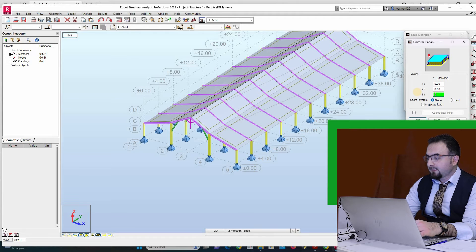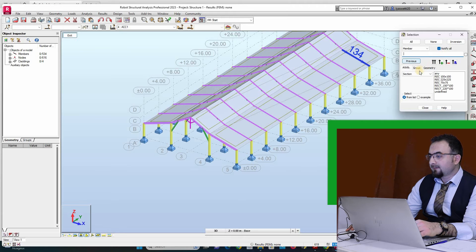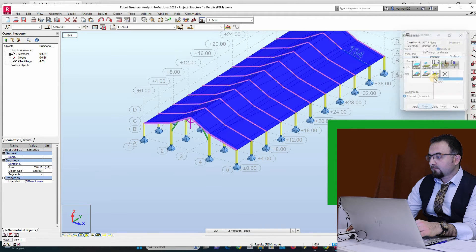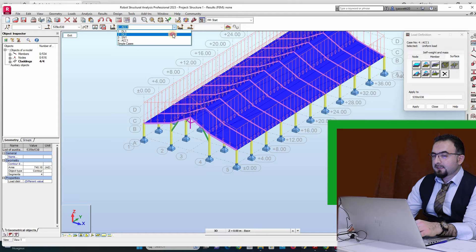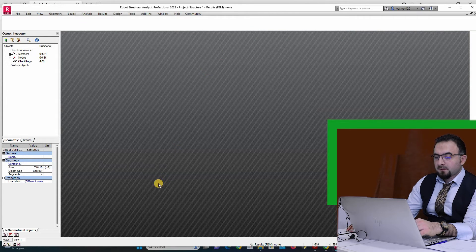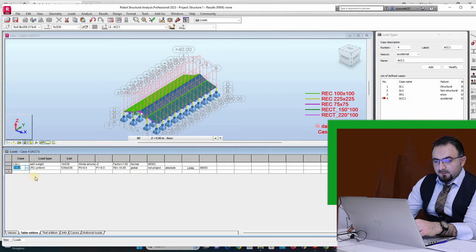For example, in decanewtons, I can add 10 decanewtons for all the cladding and apply. It's added as active now, so I will modify it from here.